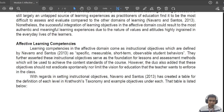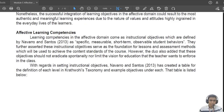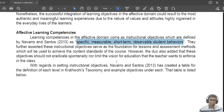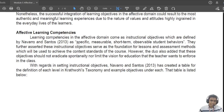Hello again class. For this recording we're going to talk about effective learning competencies. When we talk about learning competencies in the affective domain, according to Navarro and Santos, these are basically specific, measurable, short-term, and observable student behaviors.